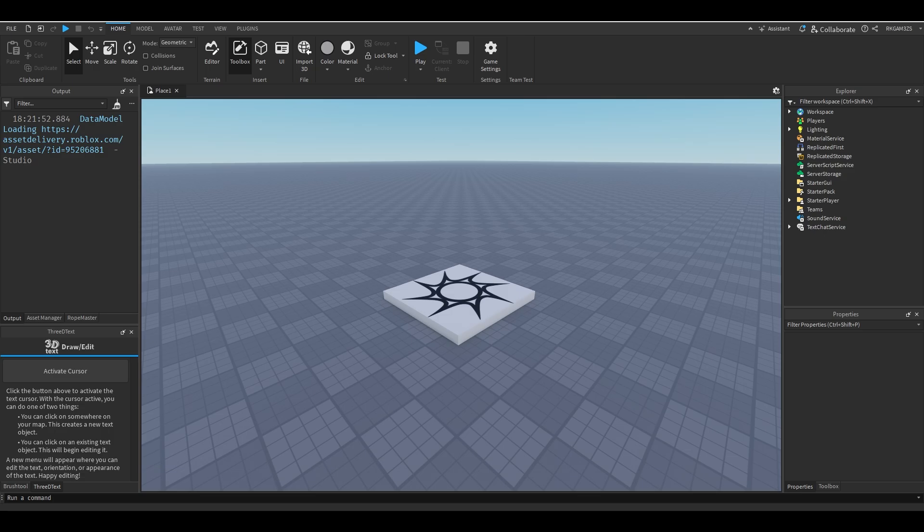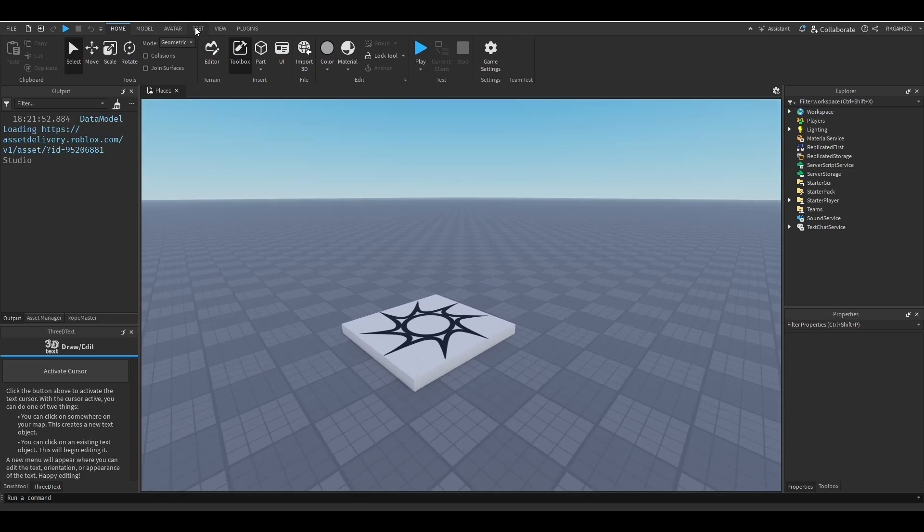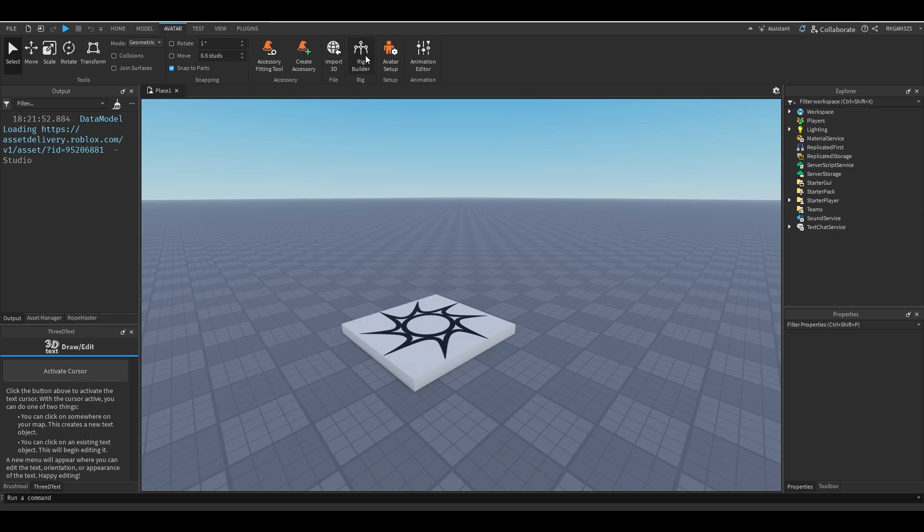Now before we even get into the programming we have a few things we need to add. So because of the way a combat system works, we hit something. So I'm just going to add a little dude. We're going to need a dude too. So add a little black guy.